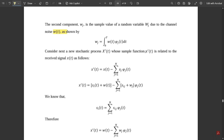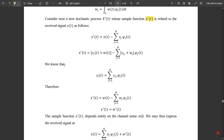Next, consider a stochastic process x'(t) whose sample function is related to the received signal x(t) as: x'(t) = x(t) − Σ(j=1 to N) x_j·φj(t). Substituting x(t) = si(t) + w(t) and x_j = si_j + w_j, and using the fact that si(t) = Σ(j=1 to N) si_j·φj(t), the si(t) terms cancel out.